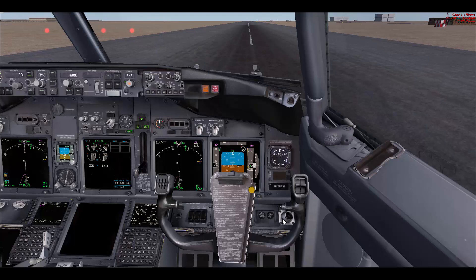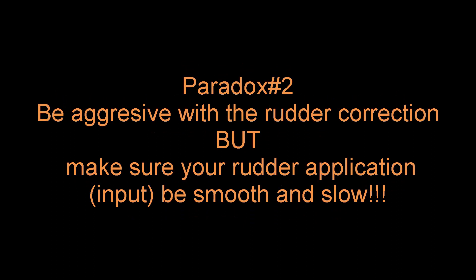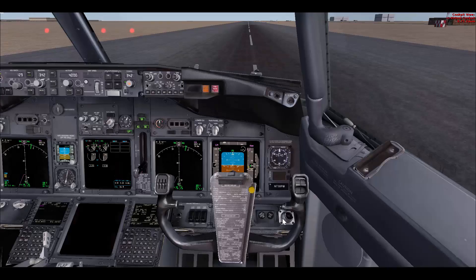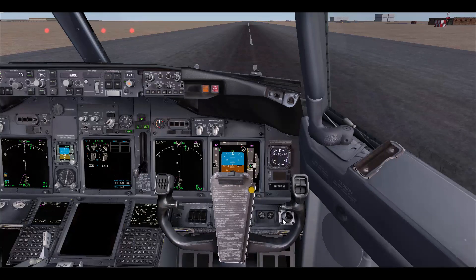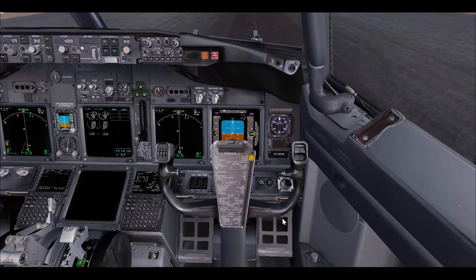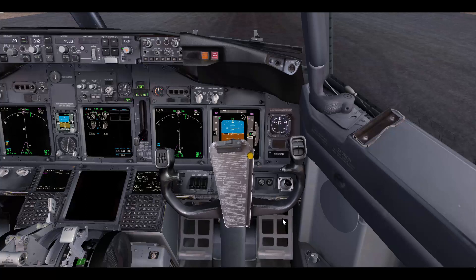If you have a very large flight controls input, the deployment of spoilers may affect airplane takeoff performance and can even increase the chance of a tail strike. So here is the dilemma: apply as much flight controls as you need into the wind, but at the same time use as minimum flight controls input as possible. In all cases with a crosswind takeoff, during rotation you need both the rudder input and the flight controls input, transitioning into a side slip.